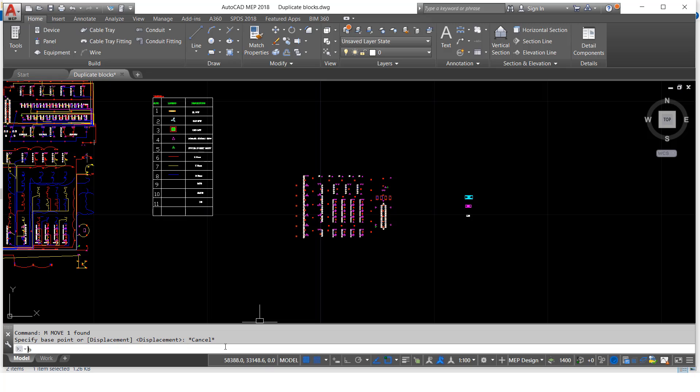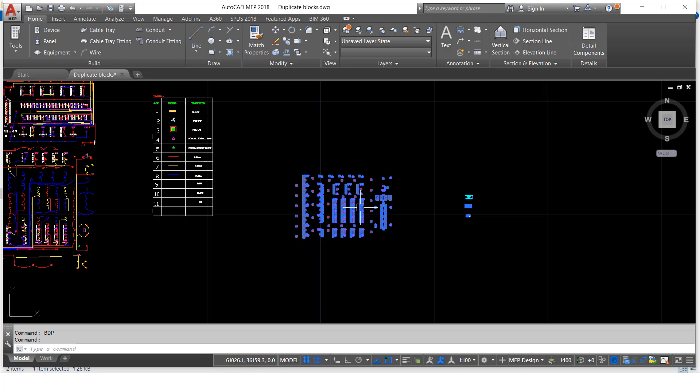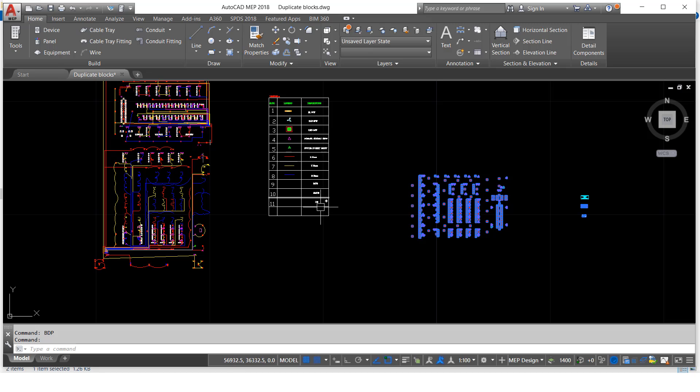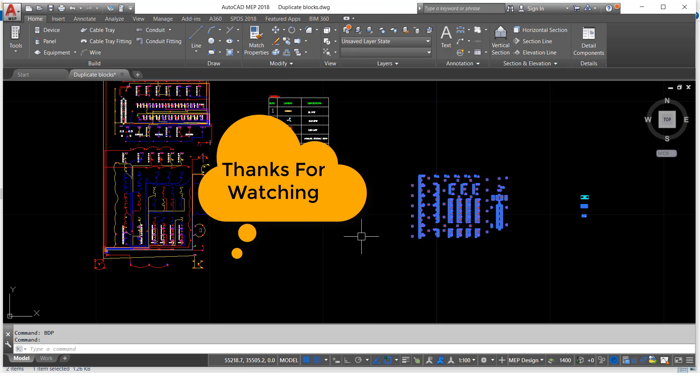Bdp, enter. So here highlighted because all are duplicate. So we can know like this how many duplicate blocks are there, where it is also it will be highlighted.